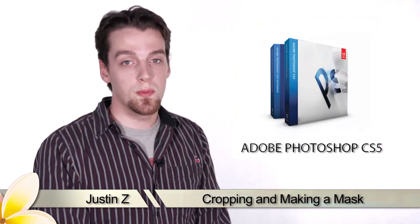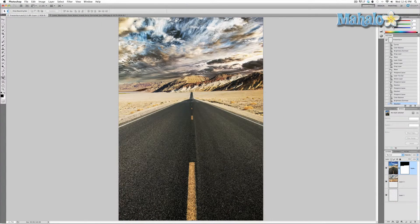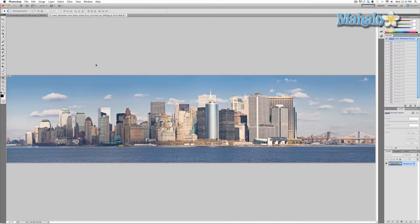Here's another step for the movie poster series. Now that we successfully combined the road, mountains, and sky for our Freezer Burn poster, we're going to add a city in the background. We're going to use the skyline of lower Manhattan from Staten Island. Over the next few videos we're going to isolate the buildings, move it over to the poster, change the colors, and change elements in the buildings to make them look dilapidated, isolated, and destroyed.